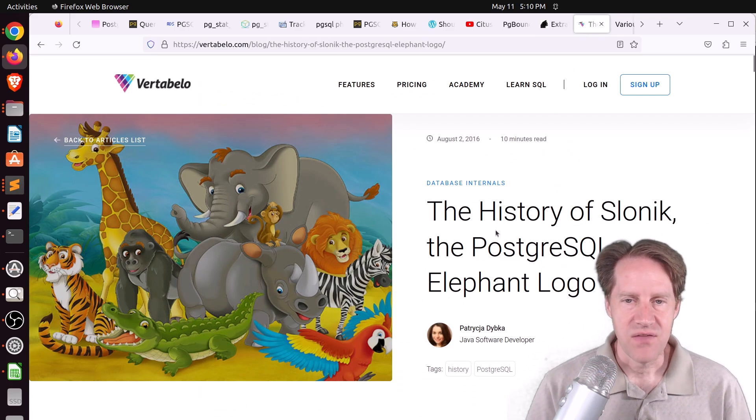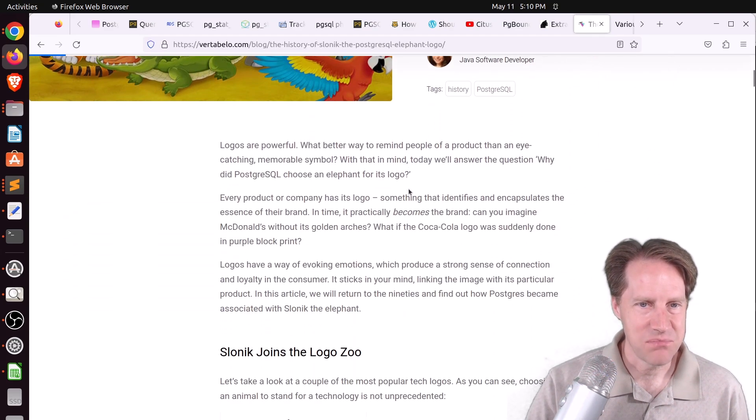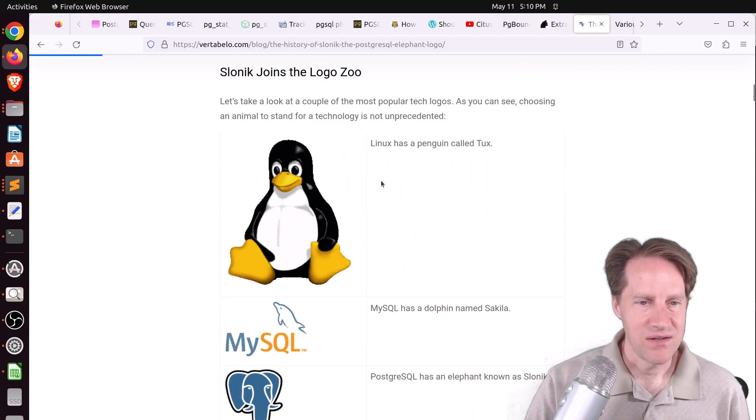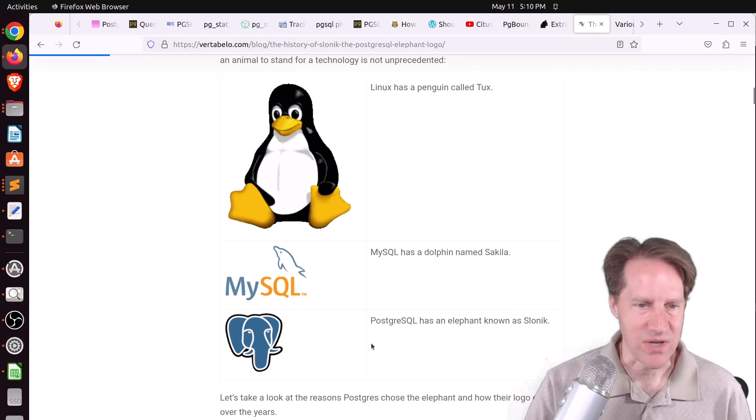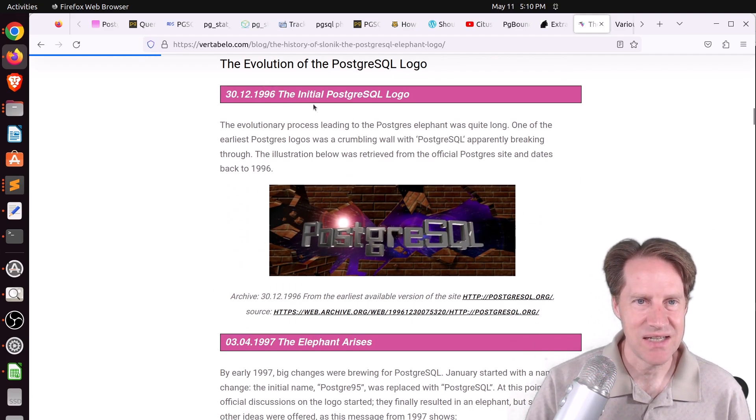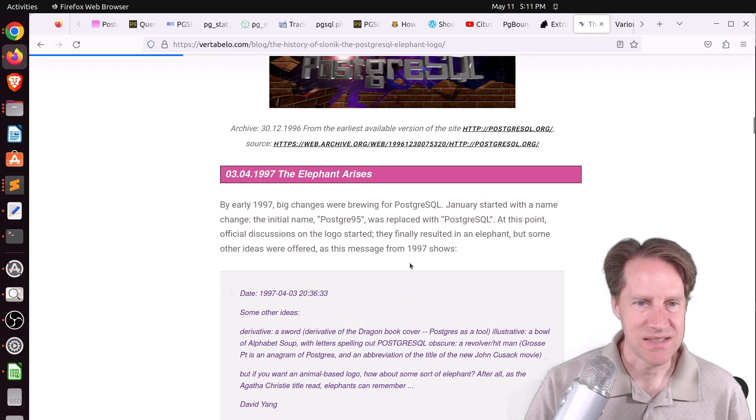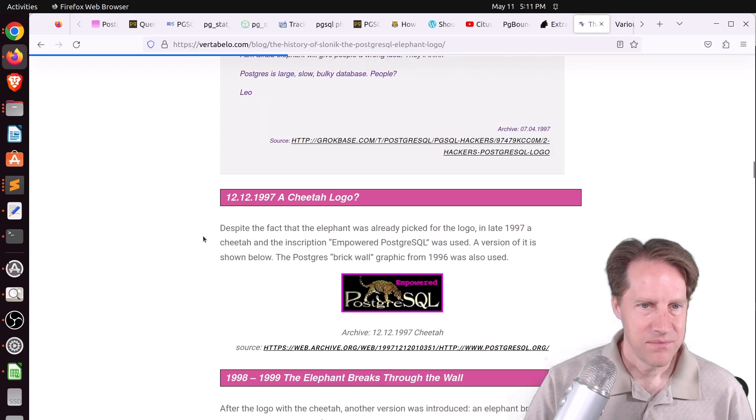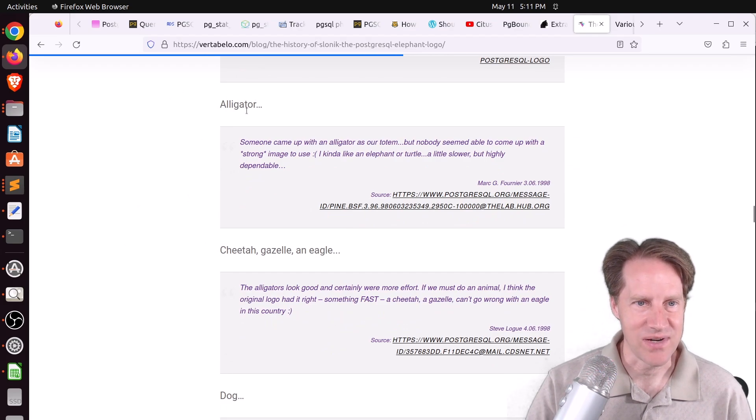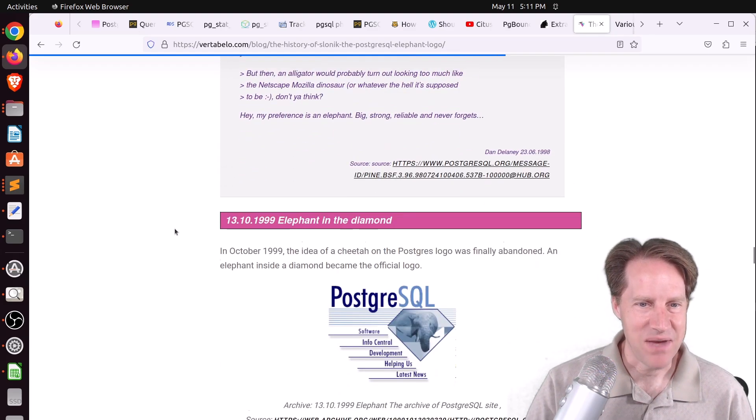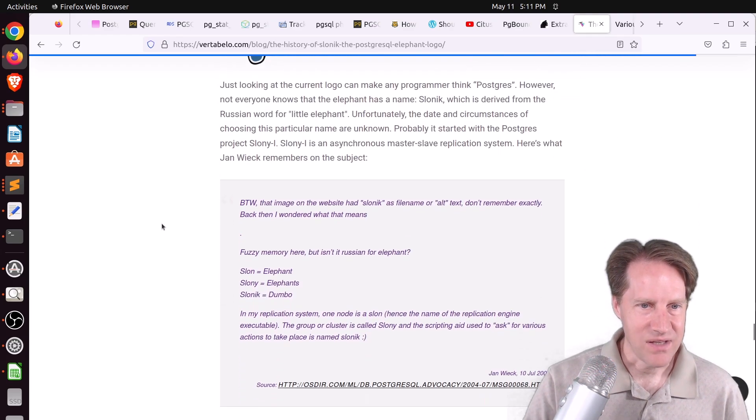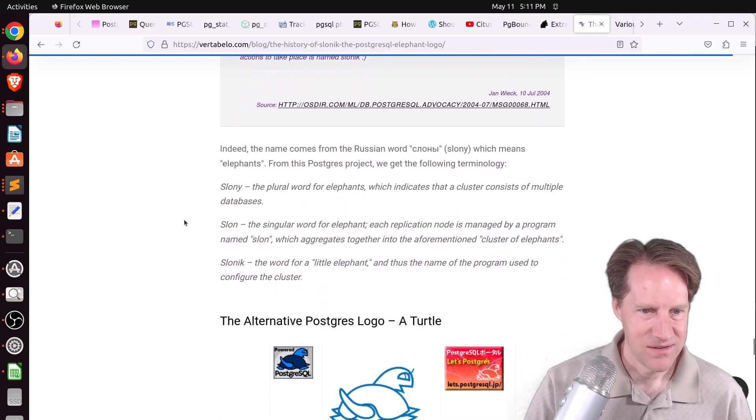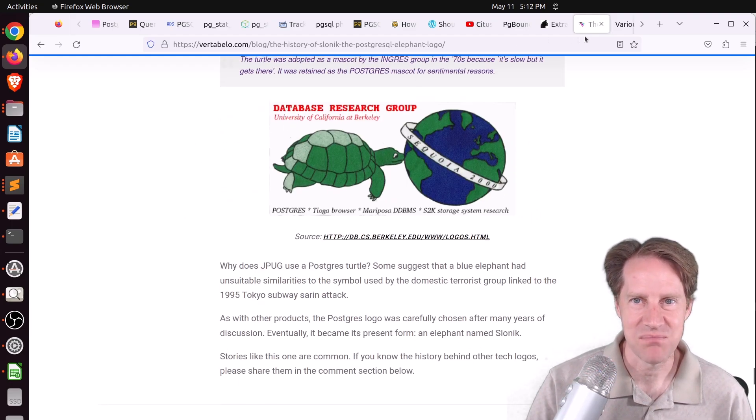Next piece of content, the history of Slonik, the PostgreSQL elephant logo from vertabello.com. This was an interesting post talking about the history of Postgres and its logo. Linux has the penguin called Tux, but PostgreSQL has an elephant known as Slona. They go into the far history of Postgres back to 1996. In 1997, some discussion was made about a mascot and elephants came up. They go into an alligator, a cheetah, a gazelle, an eagle, a dog, a bridge, and back to the elephant. So from around 1999 on, it was the elephant. Slonic is Russian for little elephant.